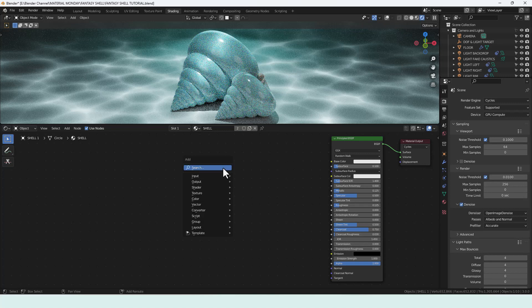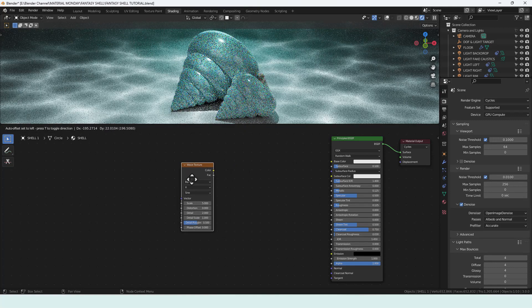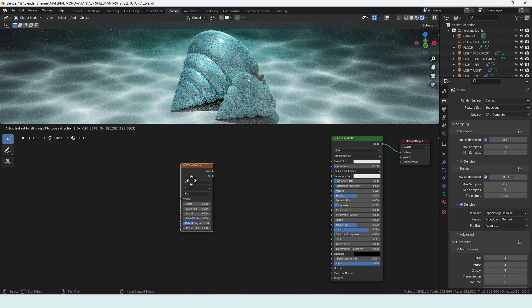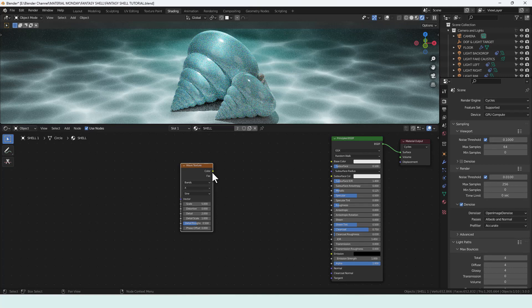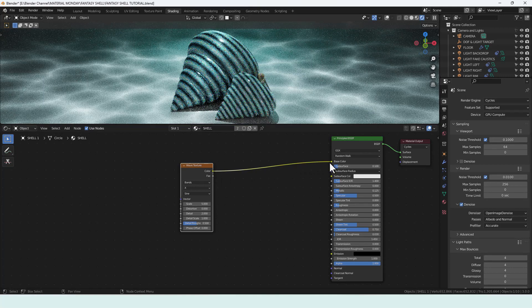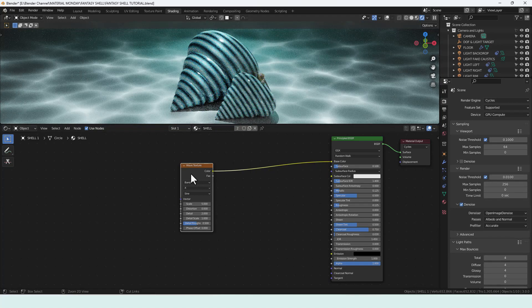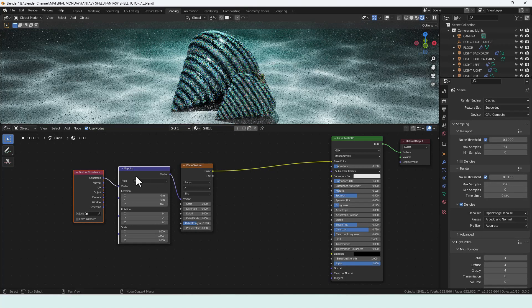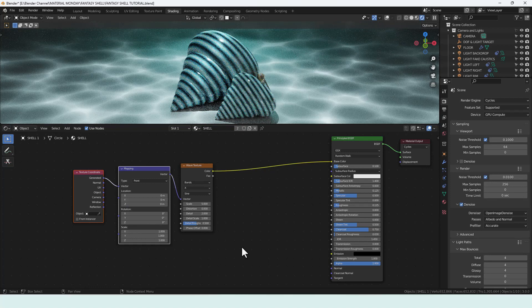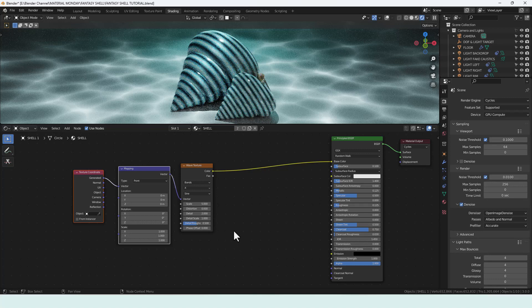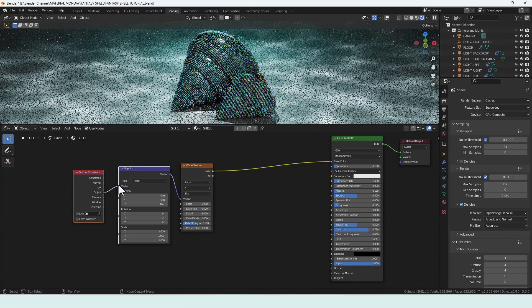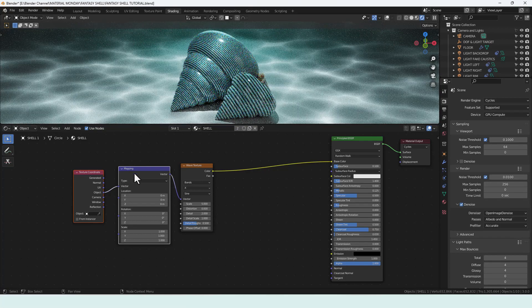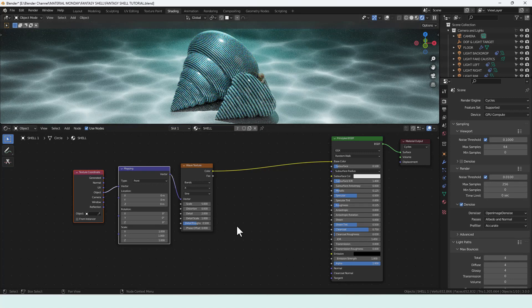So let's get some patterning going on with a wave texture. Shift A, press S on your keyboard and then search for wave texture. We are going to plug that in to the base color and you can already see the patterns there. I'm going to press Ctrl T on my keyboard to add a mapping node and a texture coordinate. If you don't have the node wrangler add-on enabled you may have to add these manually. I'm going to take the object output from the texture coordinate into the vector input on the mapping node. It does make a difference as you can see.